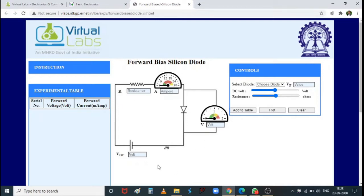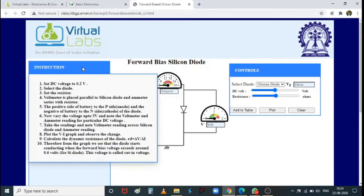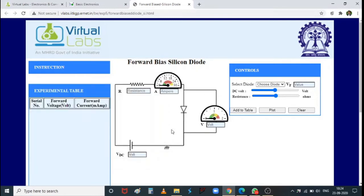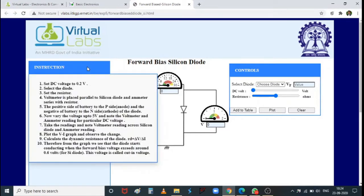This setup ensures the P-side is at a higher potential than the N-side, operating the diode in the forward bias region. The instructions say: set DC voltage to 0.2 V, then select the diode. There is an option to choose from various diode types available in the virtual lab.